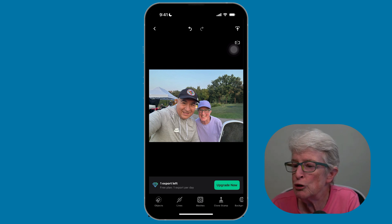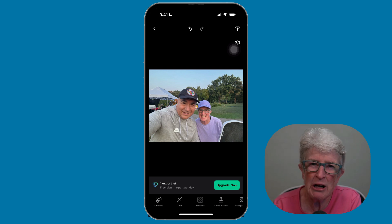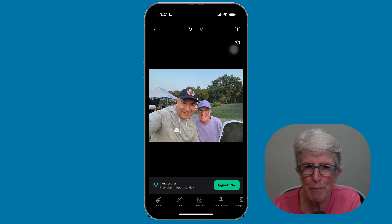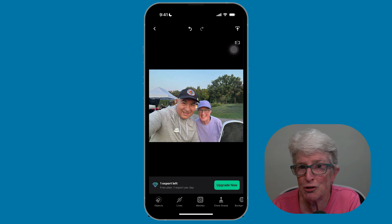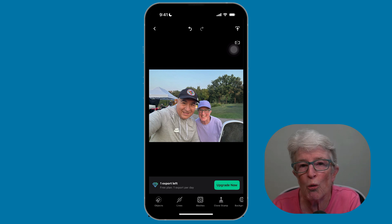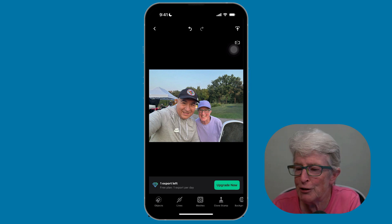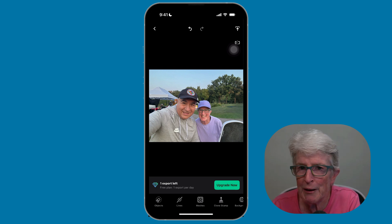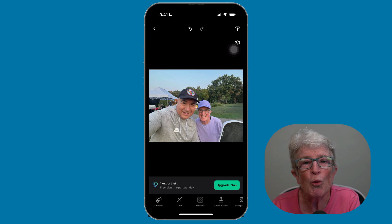I'll caution you that because this is a third-party app, they want you to pay for a subscription. However, if you're willing to export just one photo a day, you can do that without any problems.